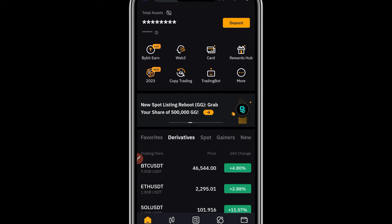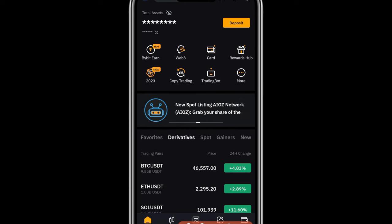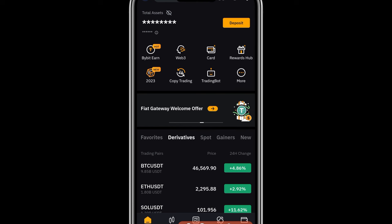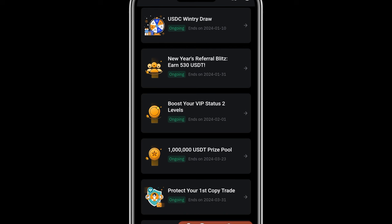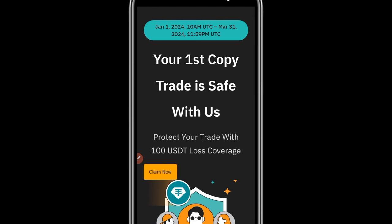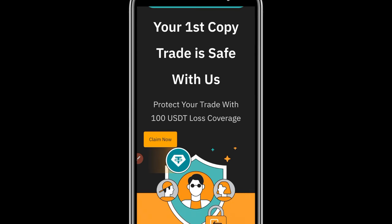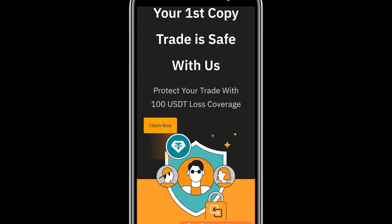Here we are on the Bybit app. The first thing you need to do is click on the Rewards Hub. Once you click on that, scroll down to where it says 'Protect Your First Copy Trade' and click on it. Here you can see that your first copy trade is saved with Bybit — you can protect your trade with 100 USDT loss coverage. This means that the very first time you copy a trader, if it is a losing trade, Bybit will refund you the money up to 100 USDT. To claim this, click the 'Claim Now' button.